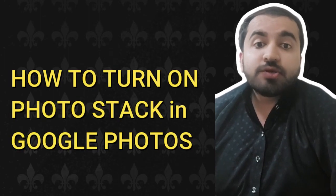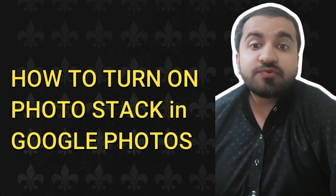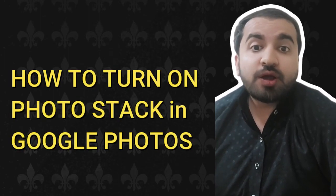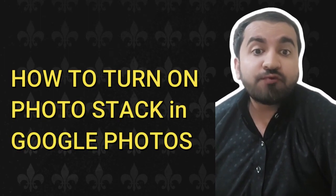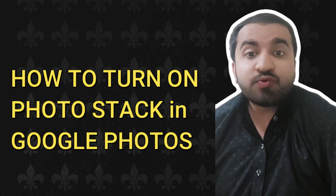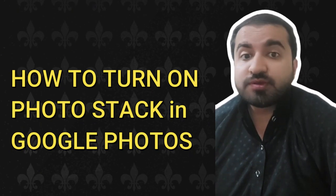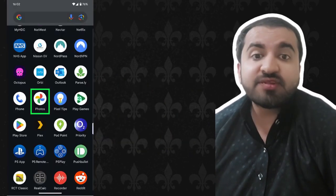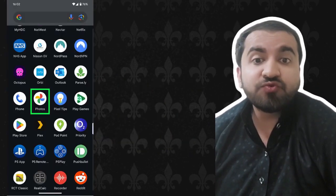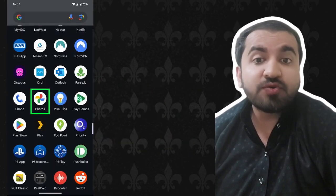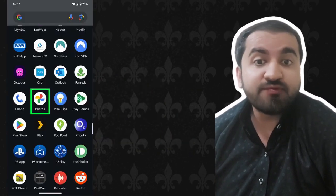Hey guys, welcome to my YouTube channel. In this video I will tell you about how to turn on photo stacks in Google Photos. Step one: the first thing you need to do is actually open the Google Photos app, which you can likely find in your app drawer.